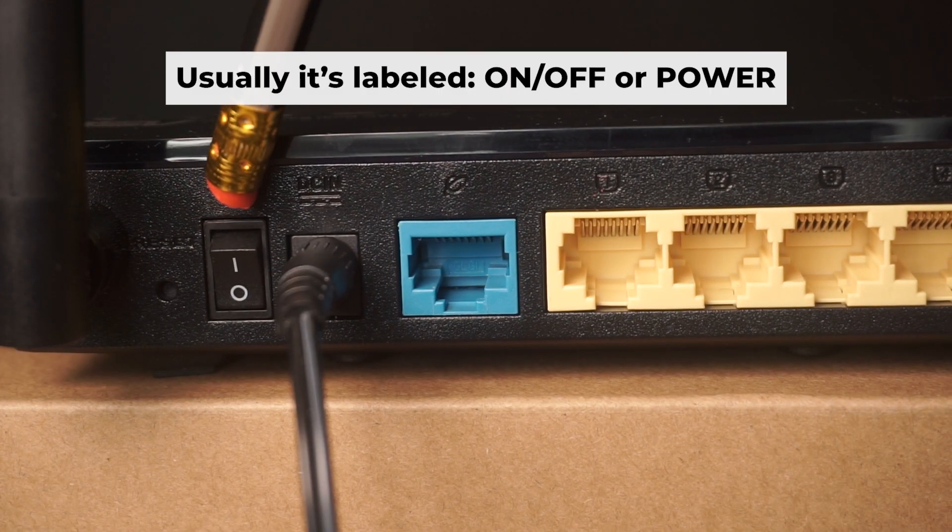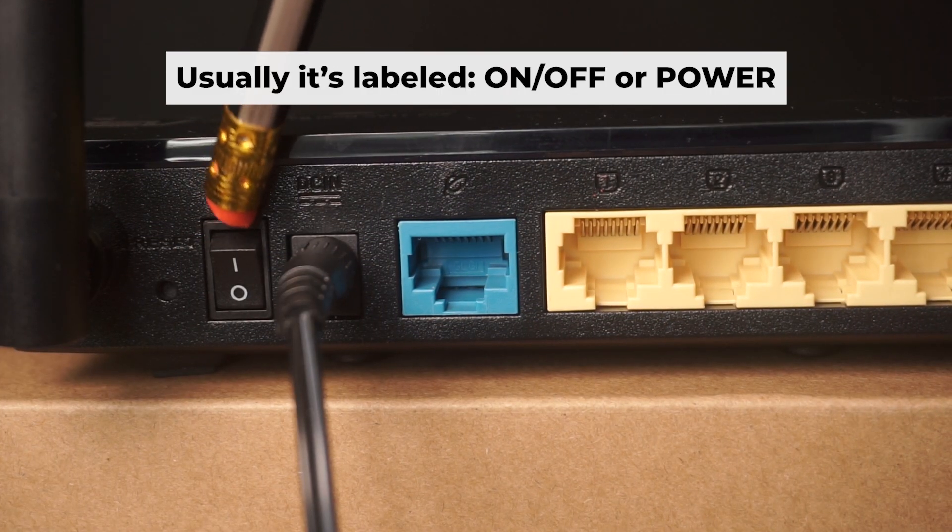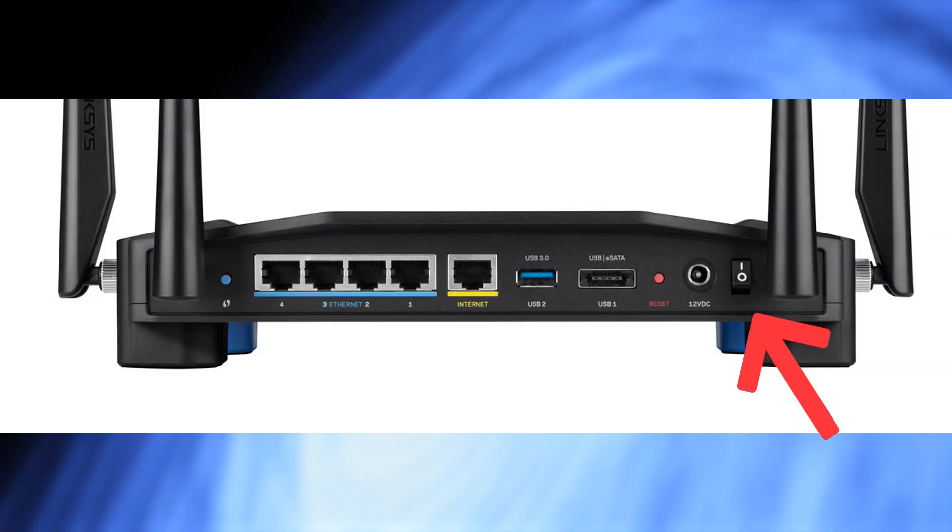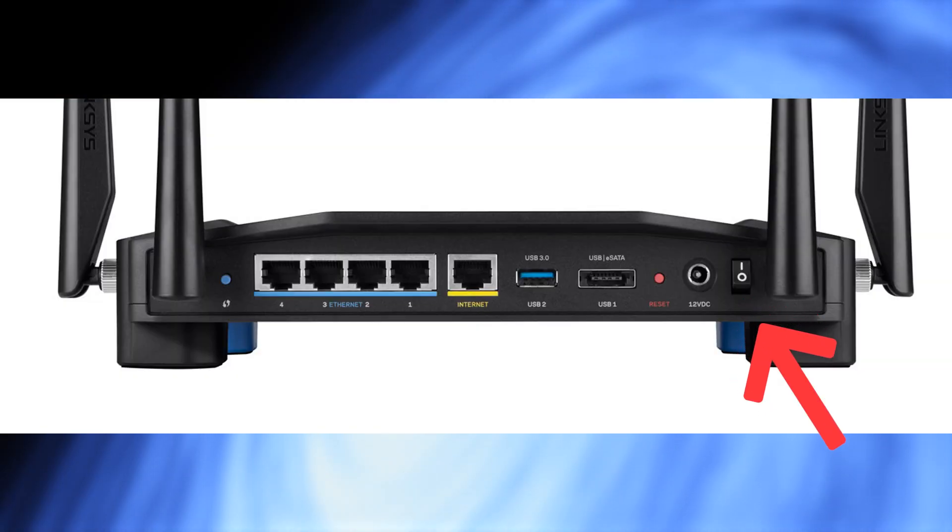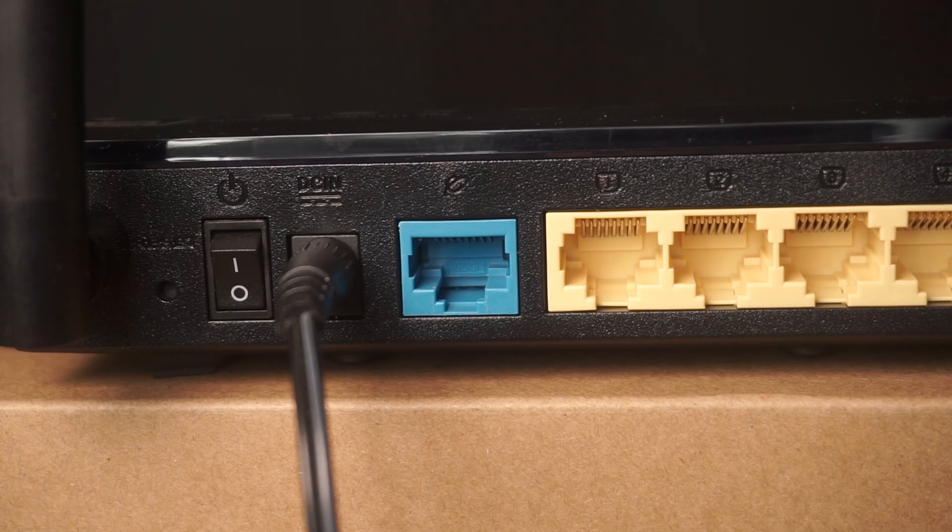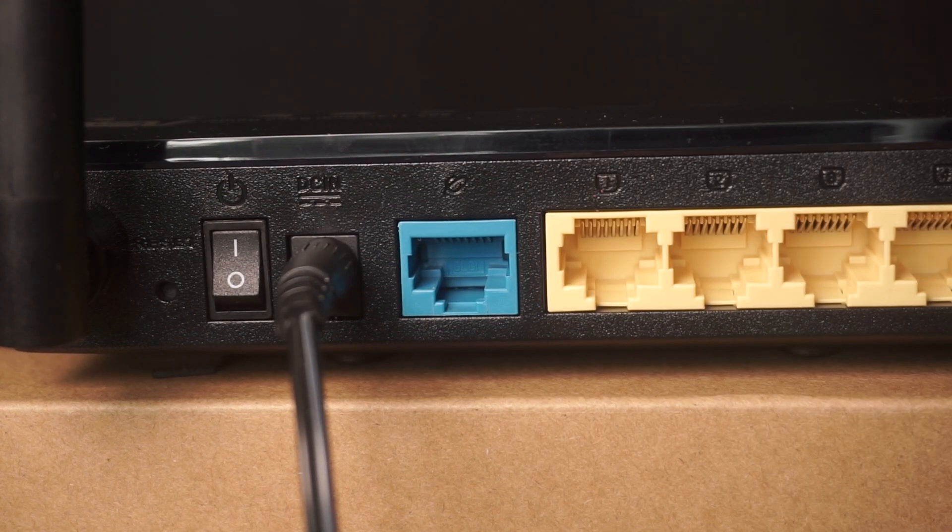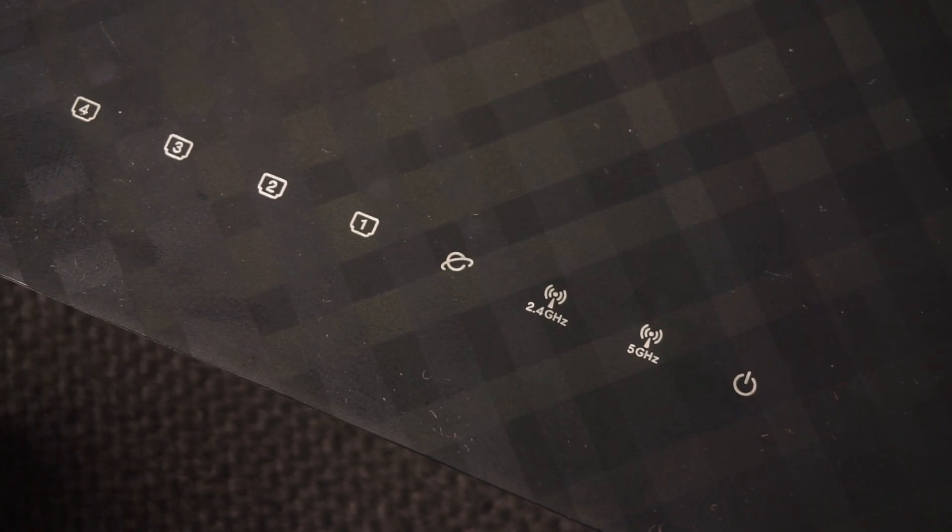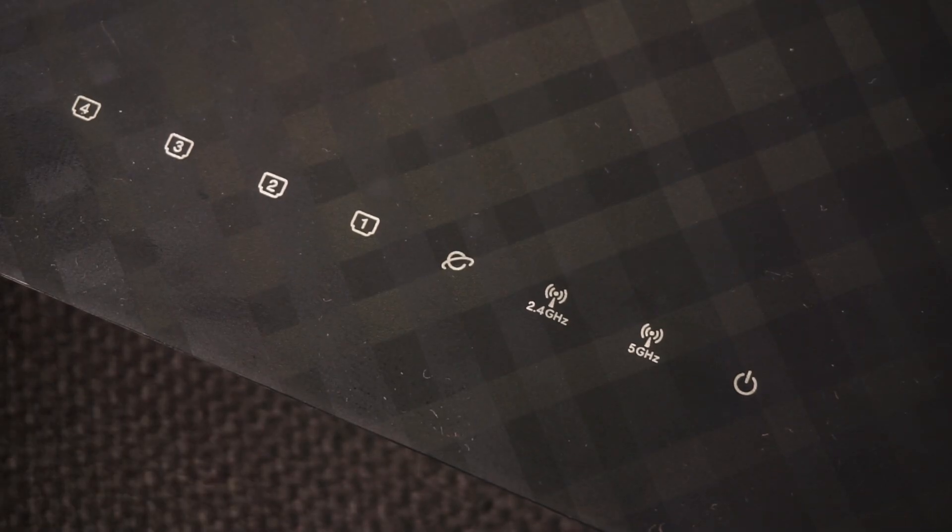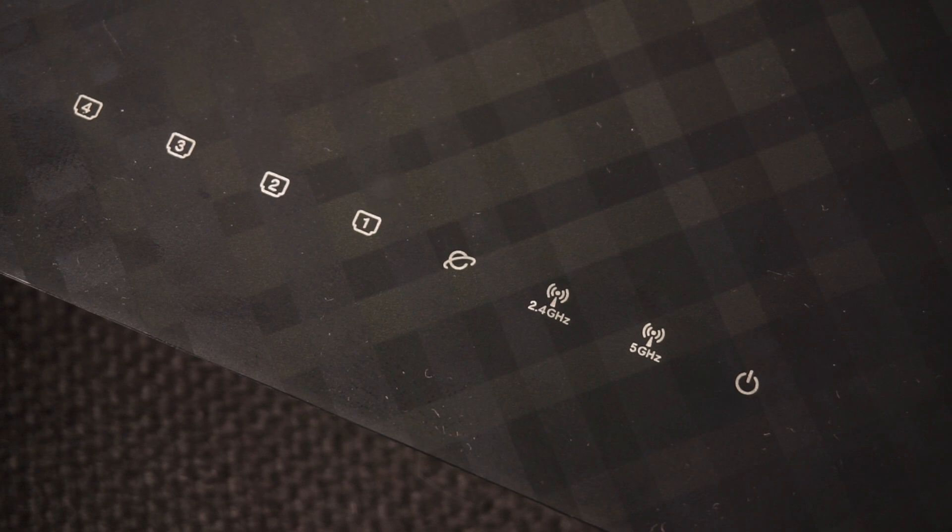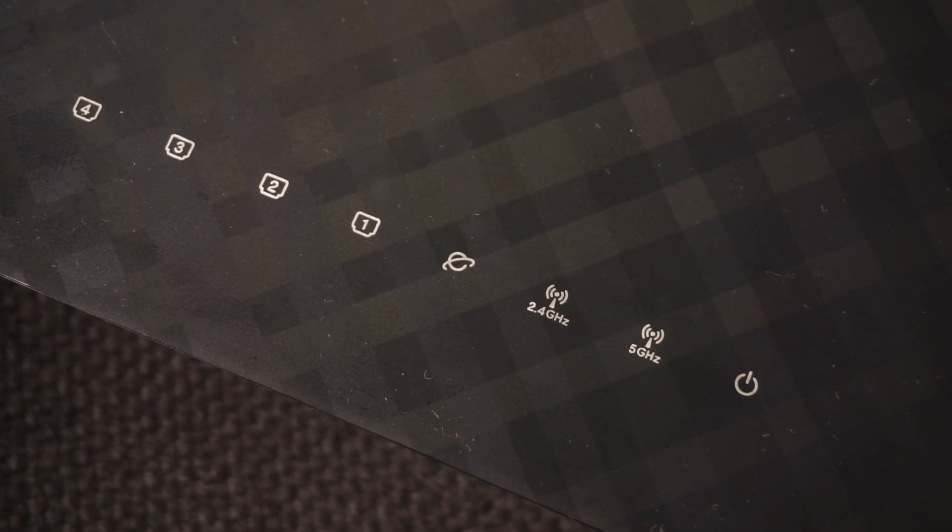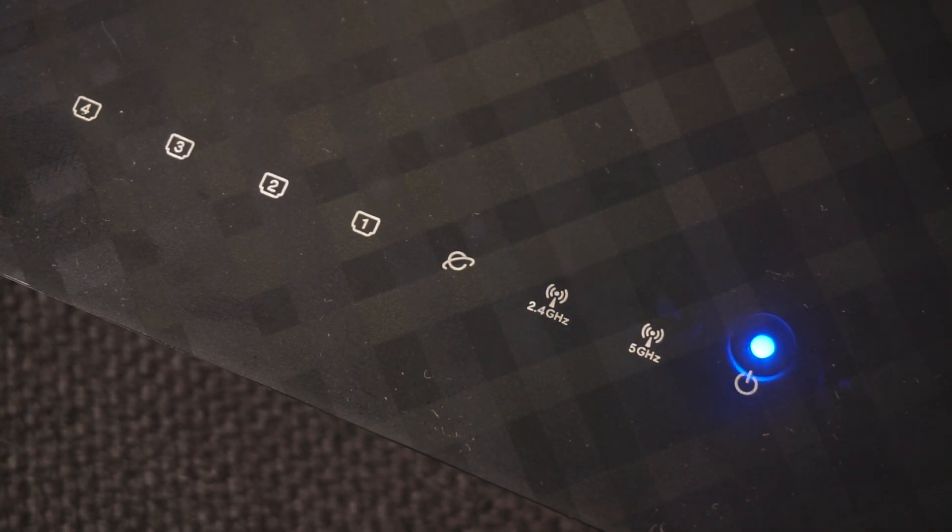Then press the power button. When the router is powered on, the light will turn on. It may take a few minutes for it to completely turn on.